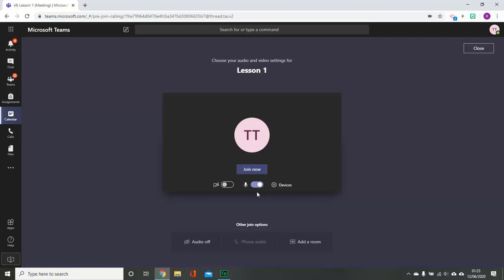Throughout your lesson, the audio will be recorded, so any background noises will be recorded as well. When you are ready, press the join now button and you will start your lesson.